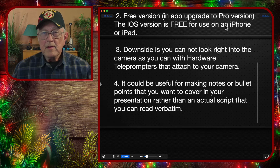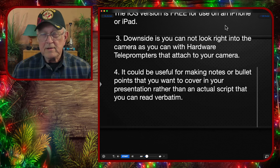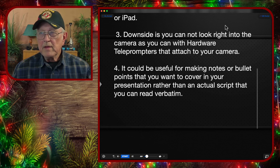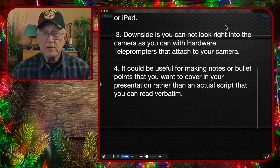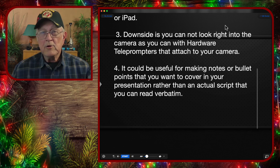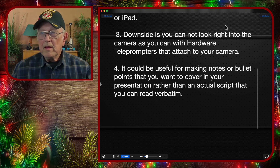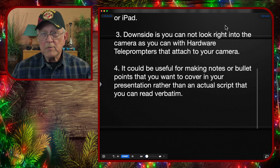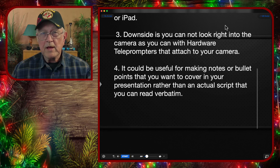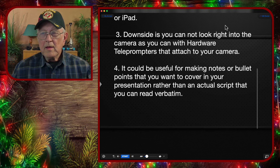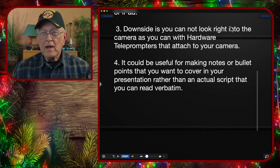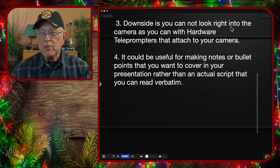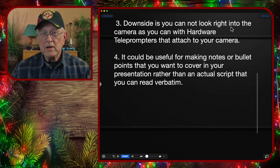There is a downside to the software teleprompter: you cannot look straight into the camera unless your camera happens to be mounted behind your monitor. Whereas with the hardware teleprompters that fit over your camera, you can look straight into the camera and still see the teleprompter.